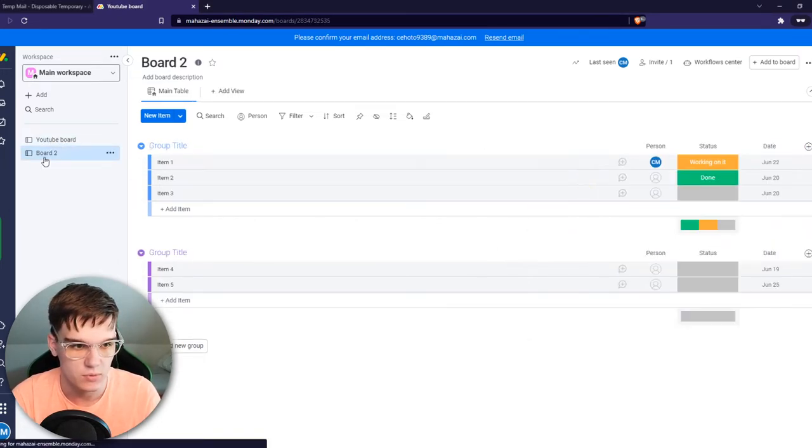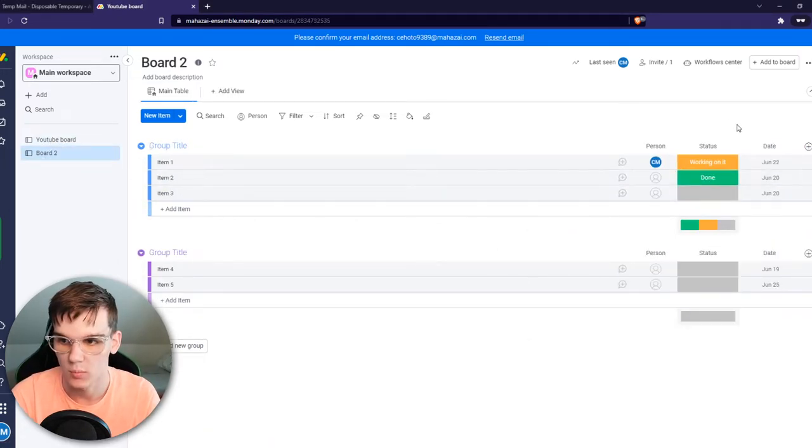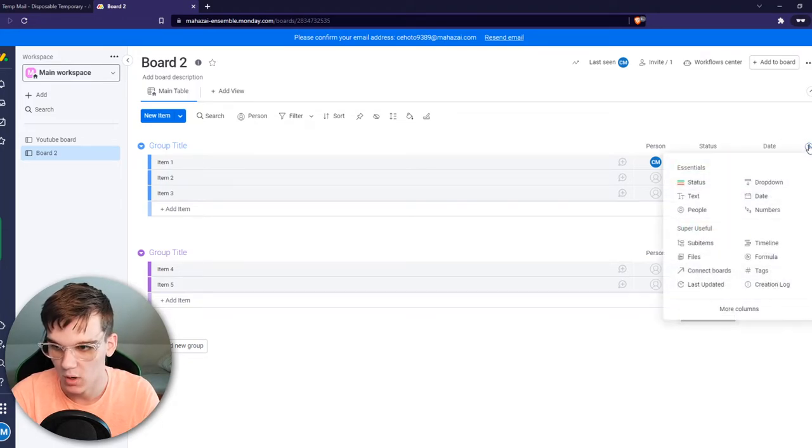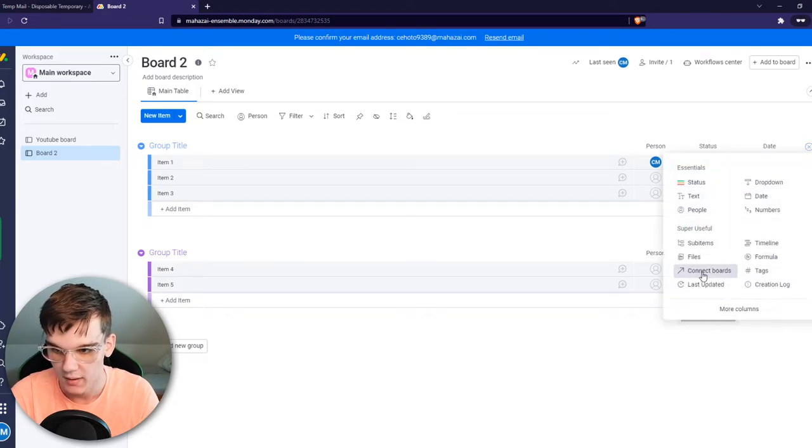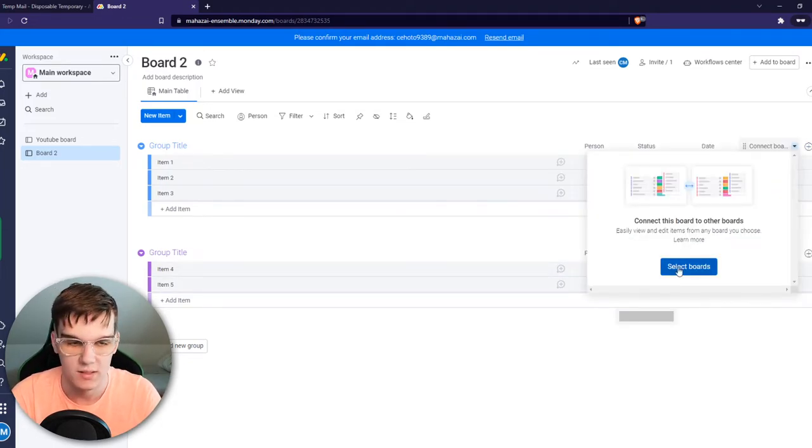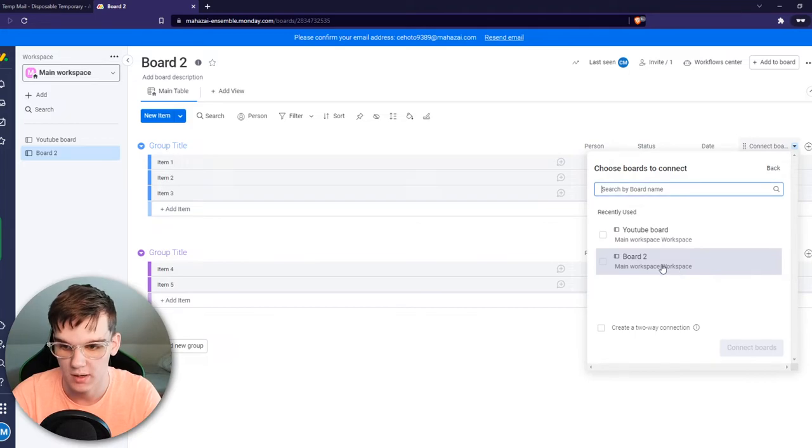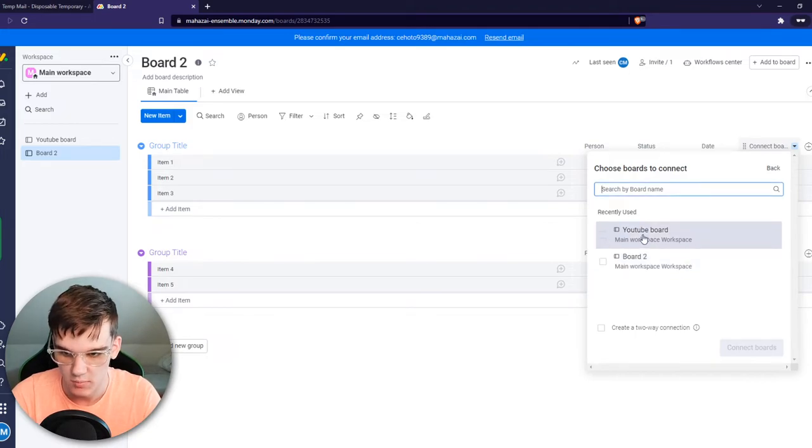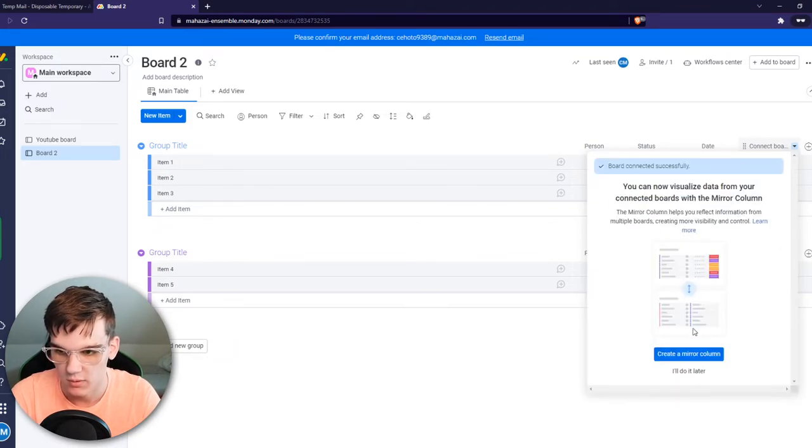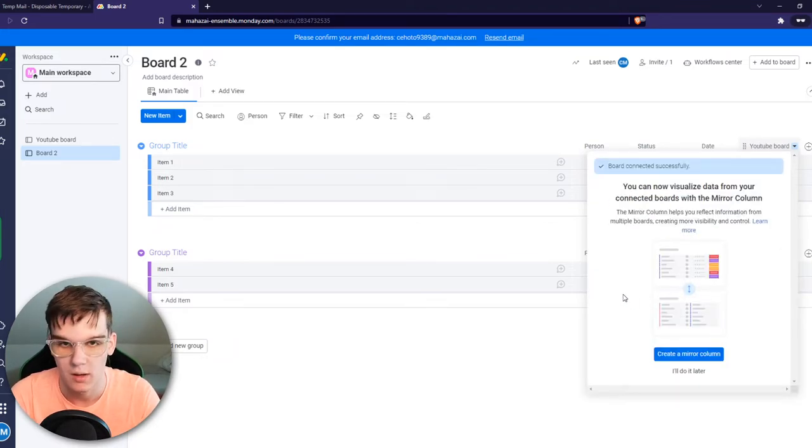So what you want to do is go to your board and add a new column, then hit connect board and select the board that you want to connect to. In my case it is this one, and we want to hit connect board.